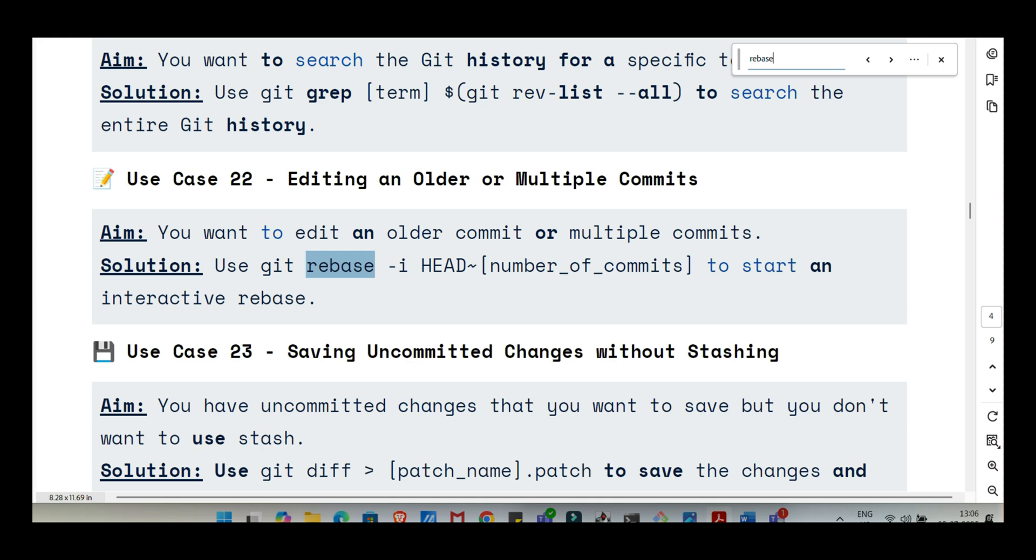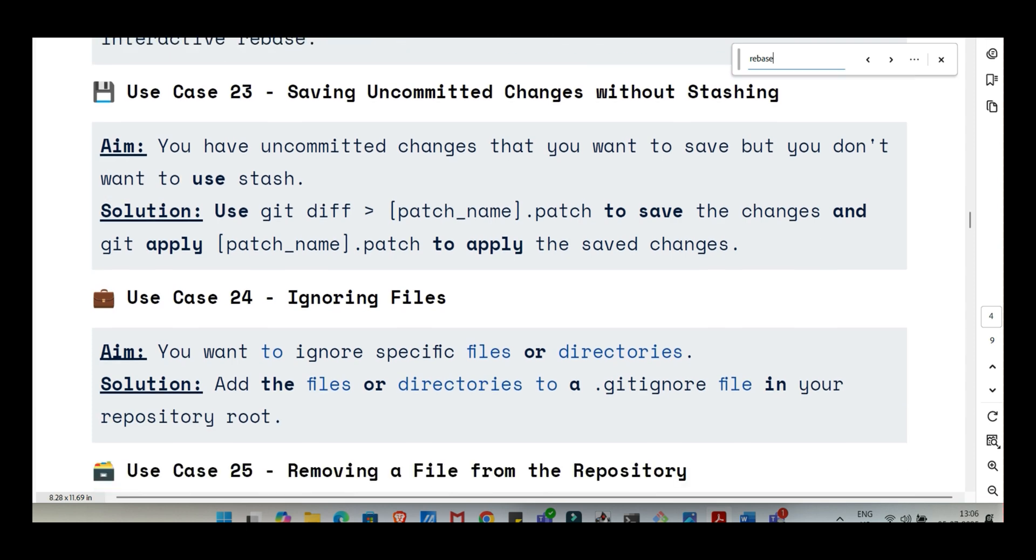Sometimes you just need to play detective, see what changed, who changed it, find something specific. Git must have tools for that. Git log is your main window into the past. It shows the commit history, who, when, the commit message. Tons of options to format it too. To see the actual changes in a file since the last commit, or between commits or branches, you use git diff. Git diff file shows unstaged changes. Git diff commit1 commit2 shows changes between two points in history. And finding out who changed a specific line, that's git blame file. It annotates every line in the file with the commit hash and author who last modified that line. Great for understanding context or tracking down where a bug might have been introduced. There's also git grep for searching inside the files across history for specific text.